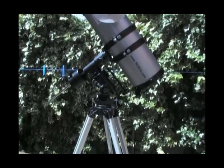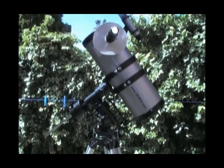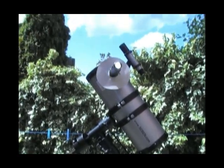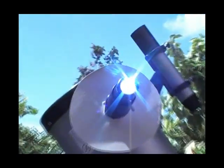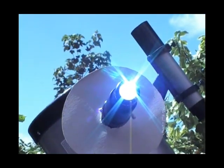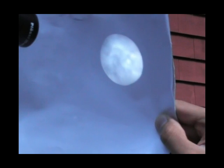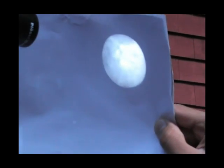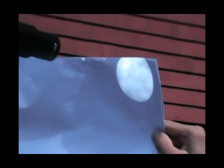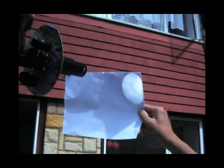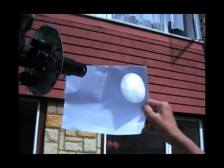However, you can't simply look through the eyepiece as this would damage your eyes, if not make you blind. So what I've done is project the sun onto a piece of paper.